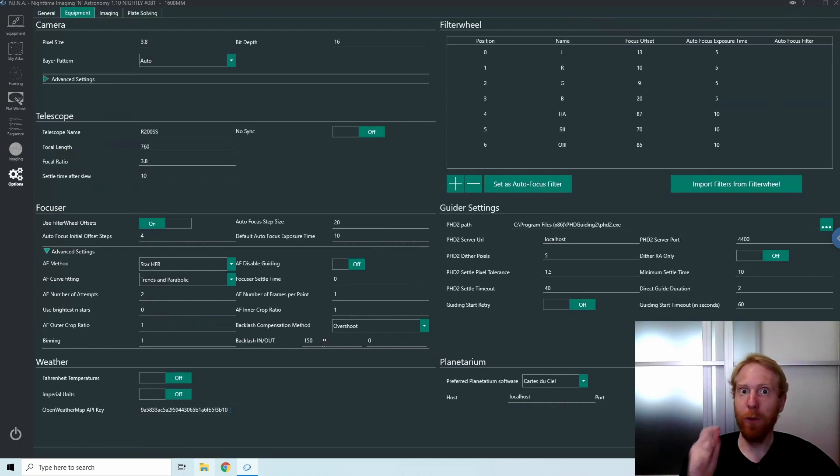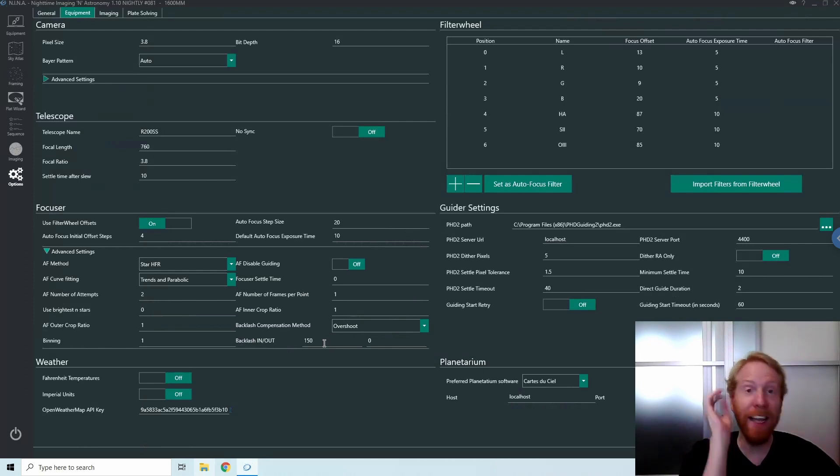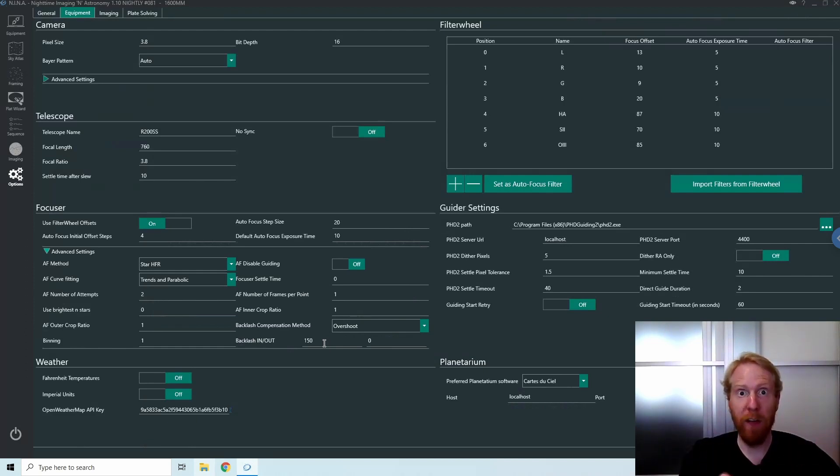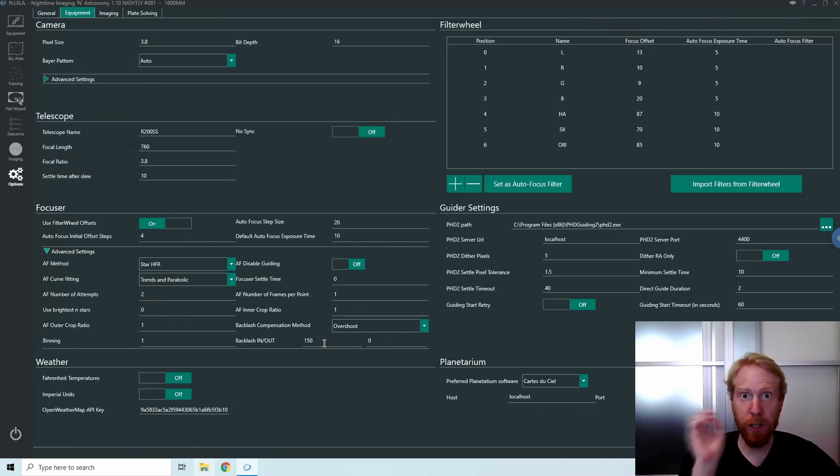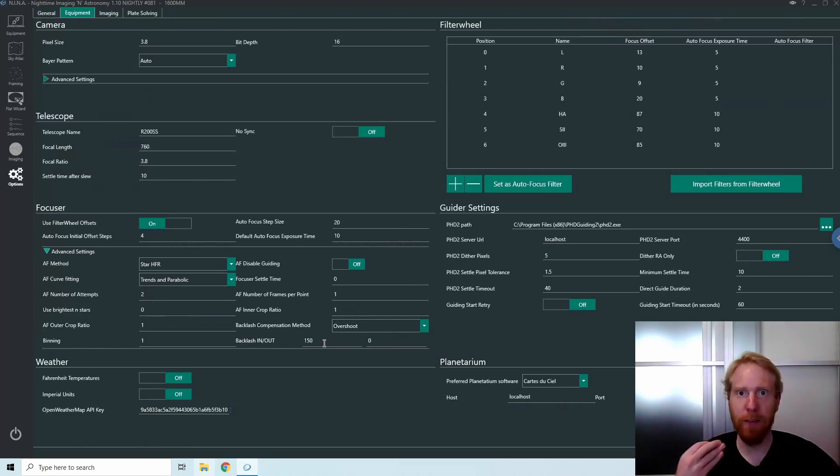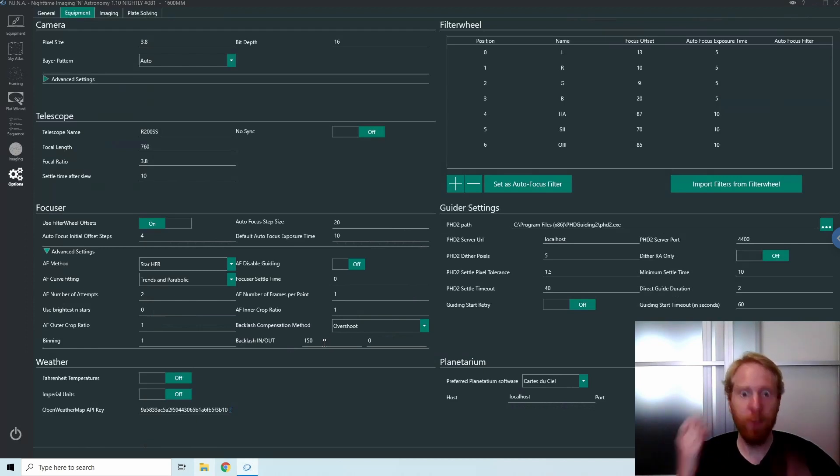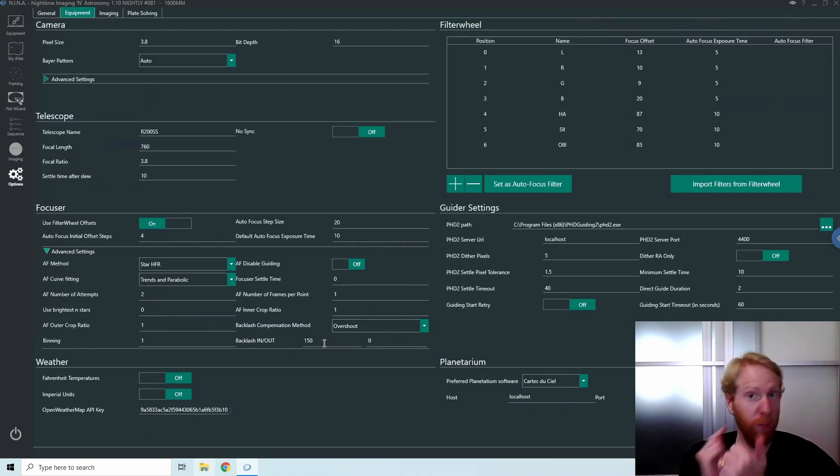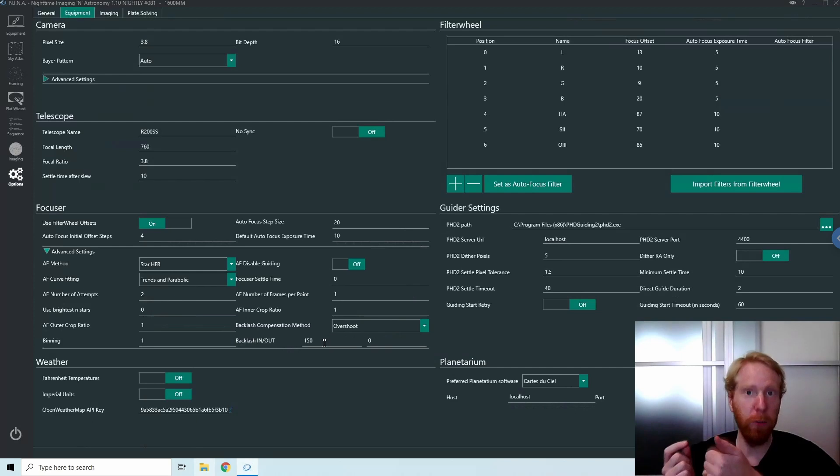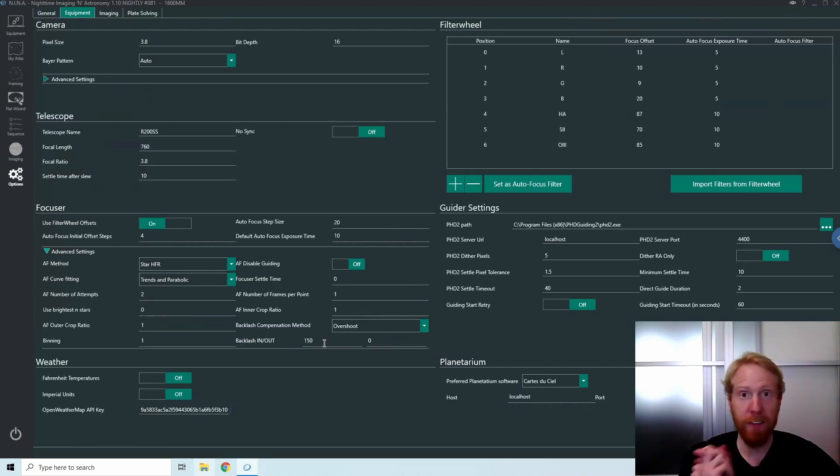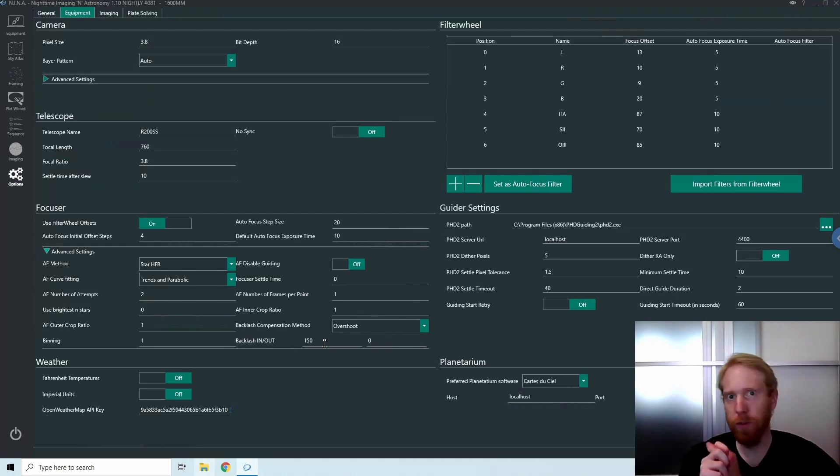You can also decide the final direction of movement in all cases. For scopes that have a big mirror flop, in theory you always want to finish your focusing counterclockwise so that you're pushing against the mirror, so gravity works in your favor. With this new feature it's possible. One, you don't need to know your backlash precisely. You can just put any number that's over the actual backlash of your focuser. And two, for SCTs, you will now decide which last direction the focuser will use.